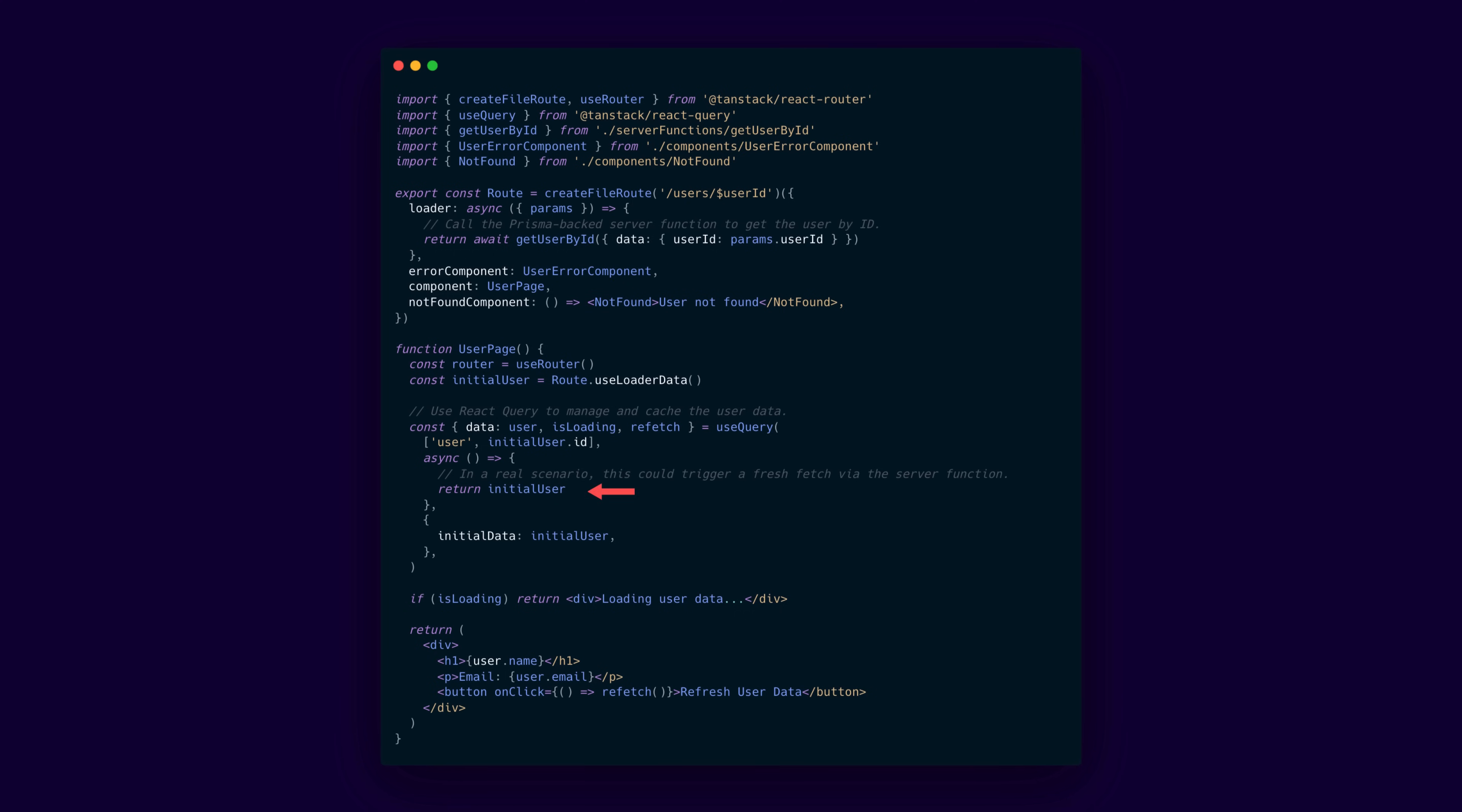Inside the user page component, we retrieve the initial data provided by the loader and use React Query's query hook to manage and cache the user data, allowing for efficient data refreshing with the refetch function if we want to.